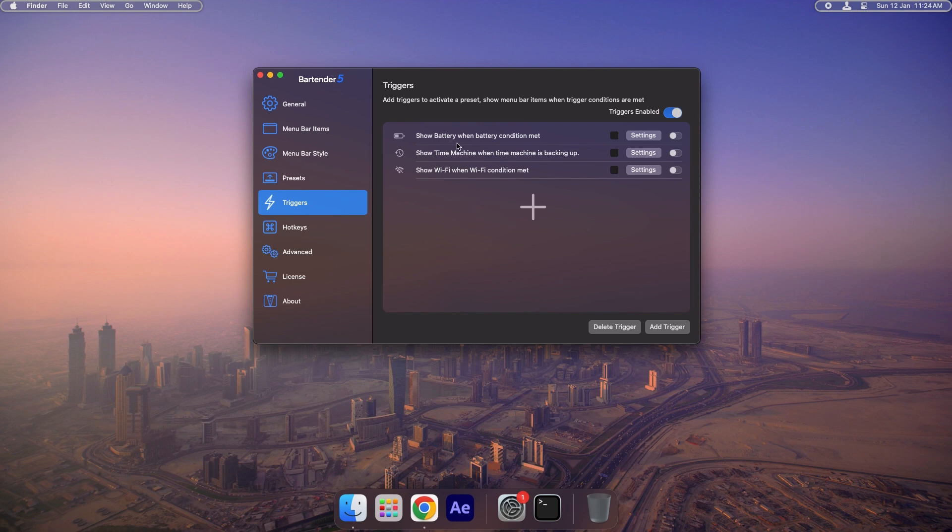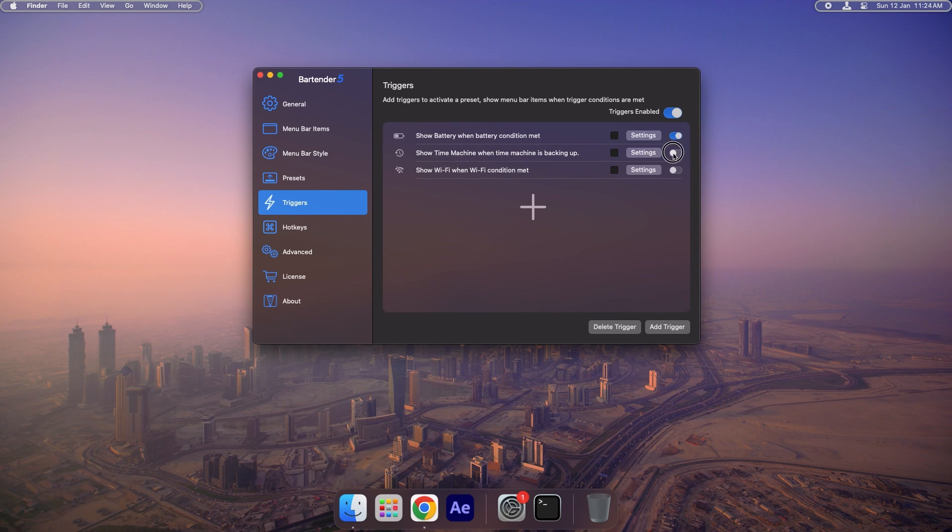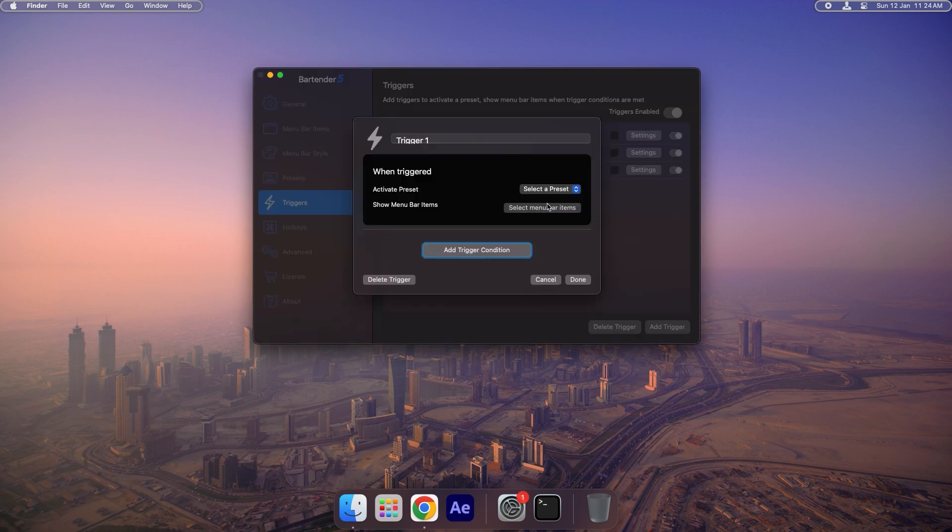In this section, Bartender provides advanced settings that can be incredibly helpful. For example, you can configure it to display the battery icon when certain conditions are met, show the Time Machine icon when it's backing up, or have the Wi-Fi icon pop up when needed. To add custom triggers, click the Add Trigger button at the bottom.